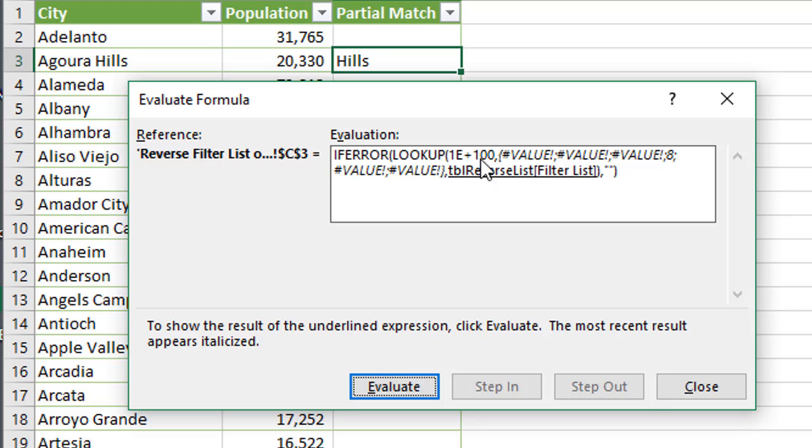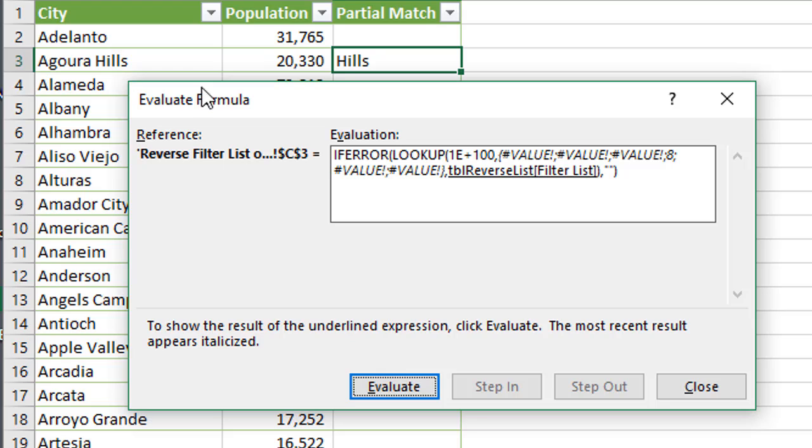So we just want a really large number there in case we have a lot of text in our column here of city names or whatever it is you're looking up. It might have a really long string of text there, so you want to make sure this number that we're looking up is larger than the longest string or the length of those strings within that column. So that's all that's doing there.